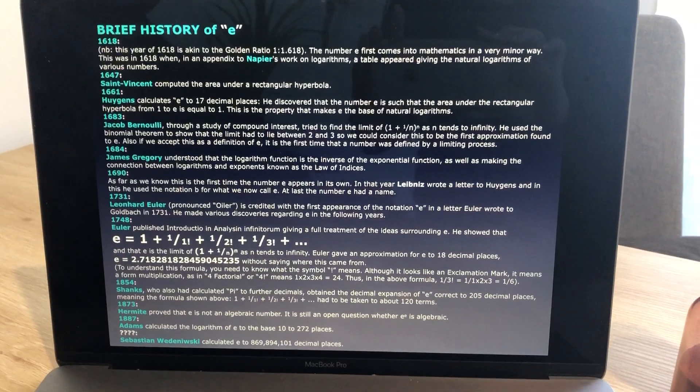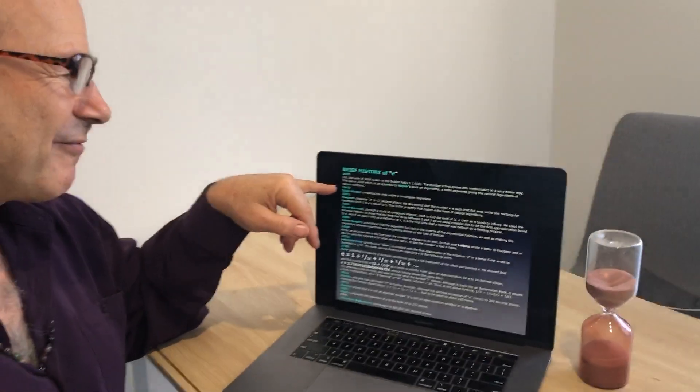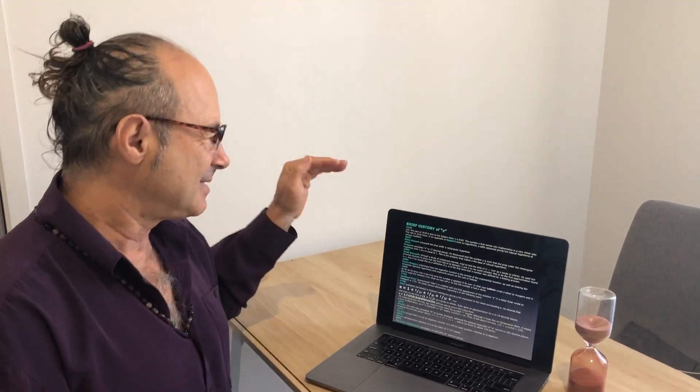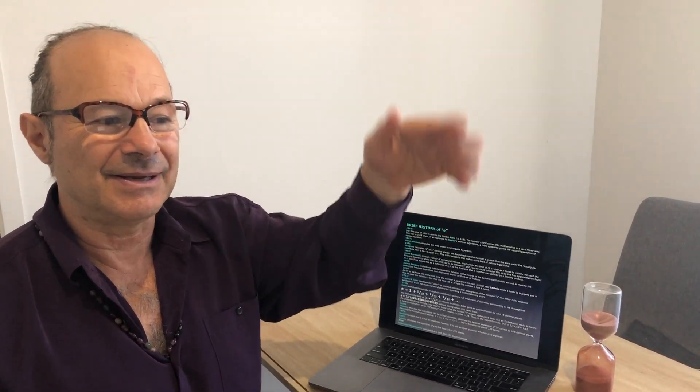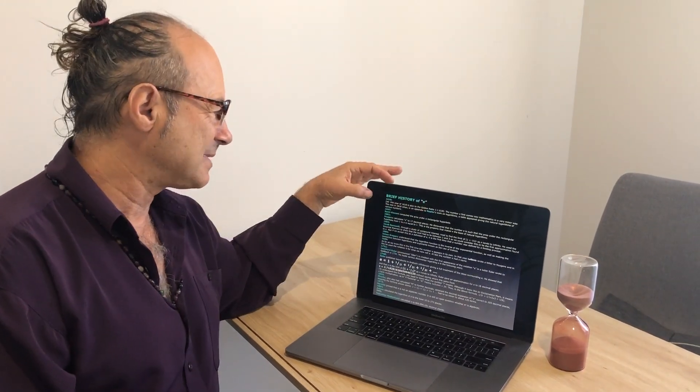I'd like to talk a little about the brief history of E. The first reference to the exponential function was in the year 1618. Do you know anything special about the number 1618? If you see it as a decimal 1.618, it's the golden ratio! This all started in 1618 when Napier did some work on logarithms. A logarithm: 100 is 10 squared, so 10 to the power of two means the logarithm of a hundred is two — that's the index it's raised to, a law of indices and exponents. Napier's work with logarithms led to calculators and computers.